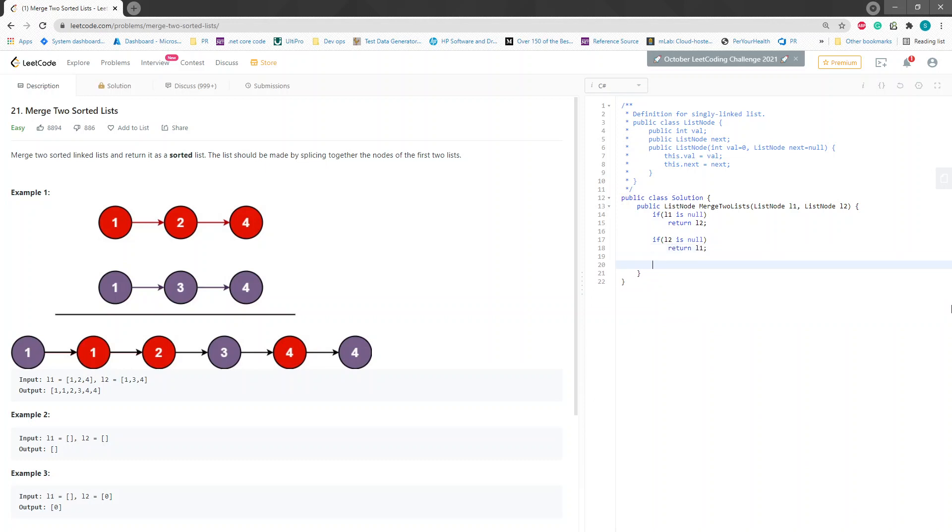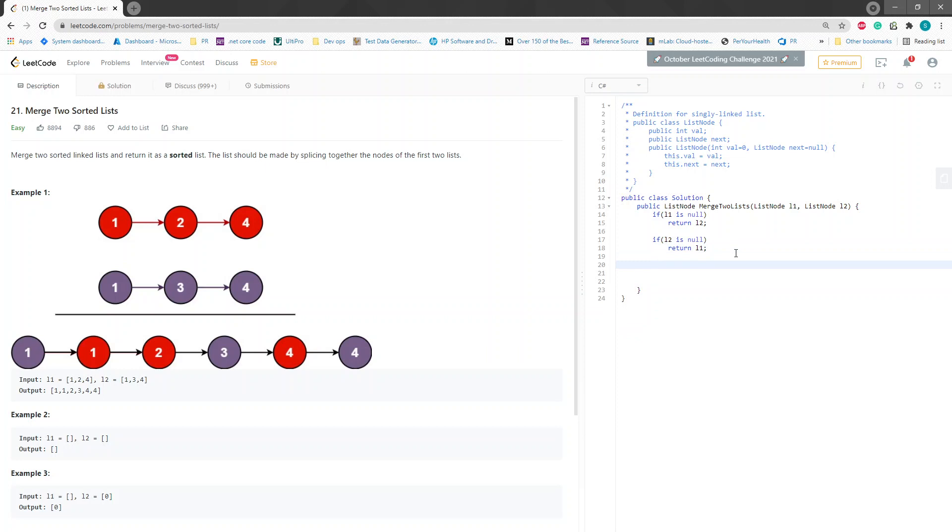And even if L2 is null, we want to return null in the case of this one, right? And this same case for this one. And if they're both not null, then we want to do some merging.